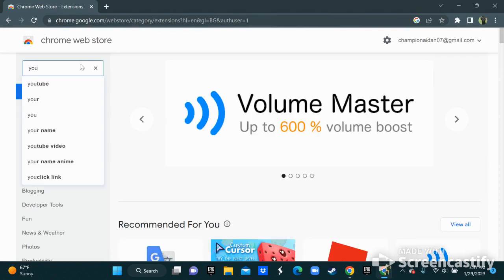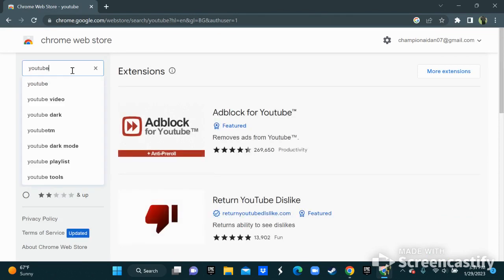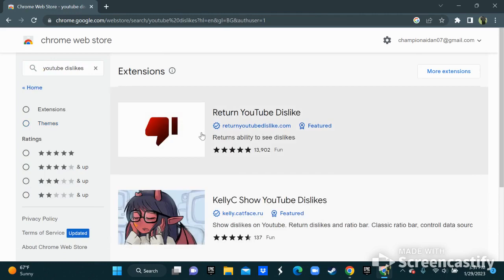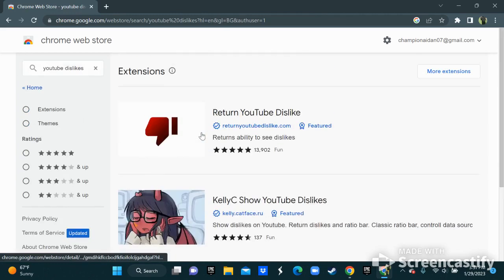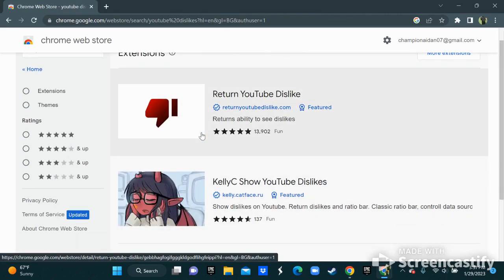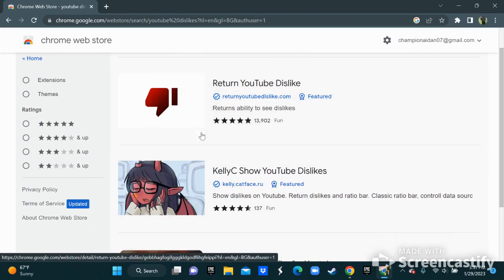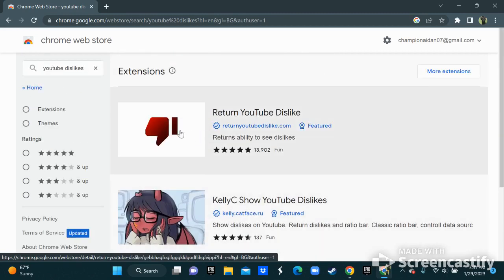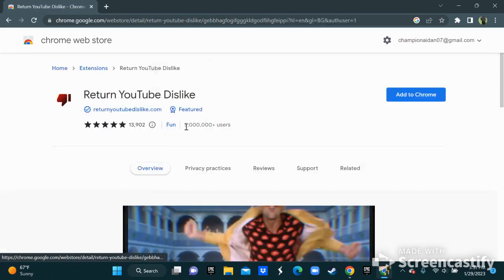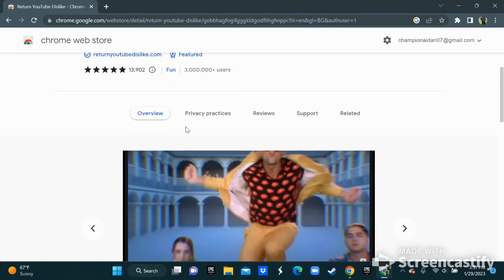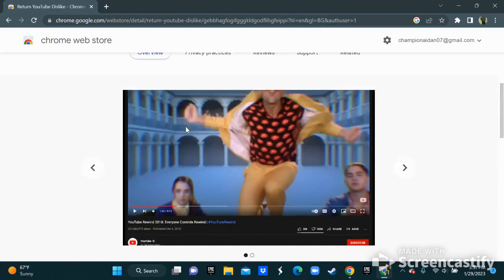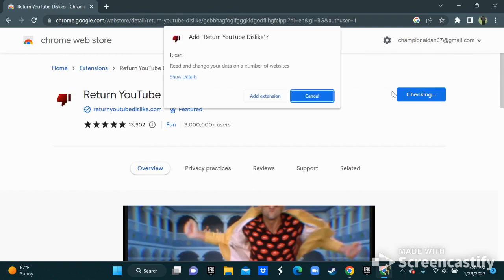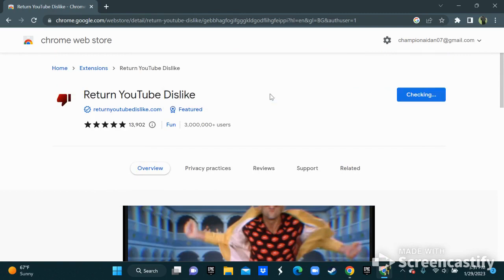Search for YouTube dislikes. Return YouTube Dislike, which one is it? Okay, it's right here. You need to install this. You need to add to Chrome extension.